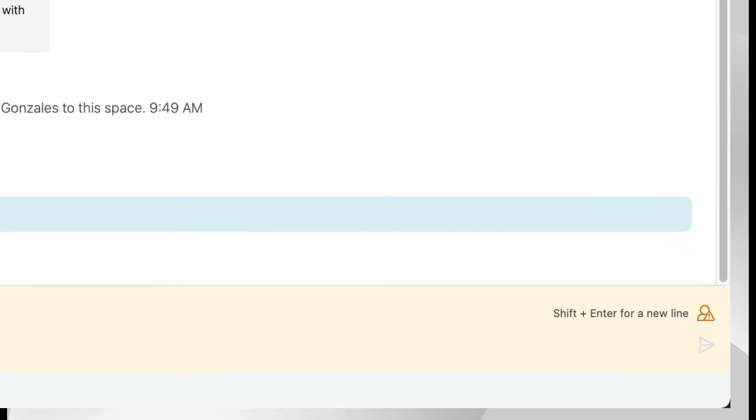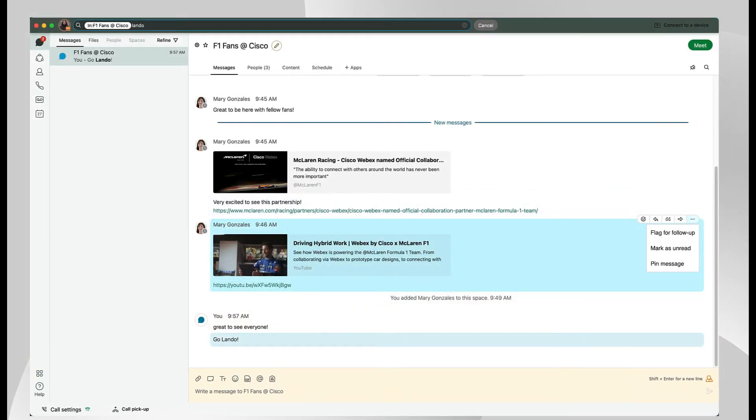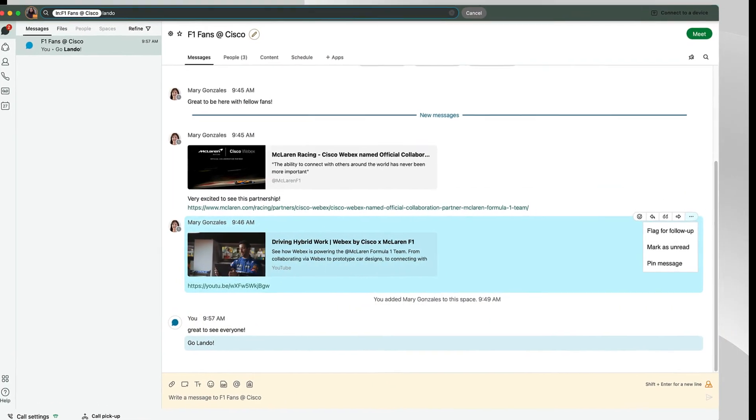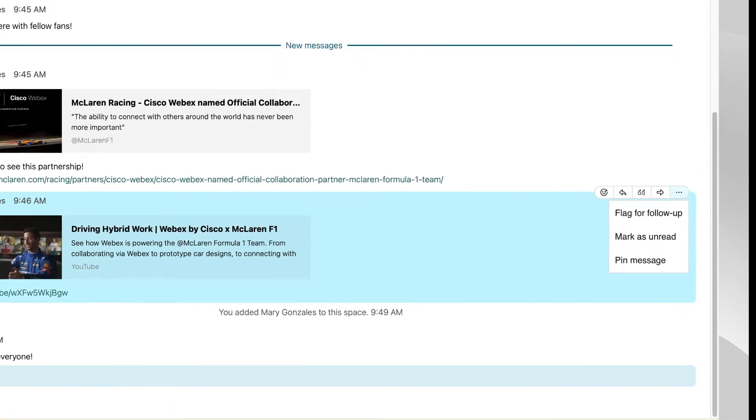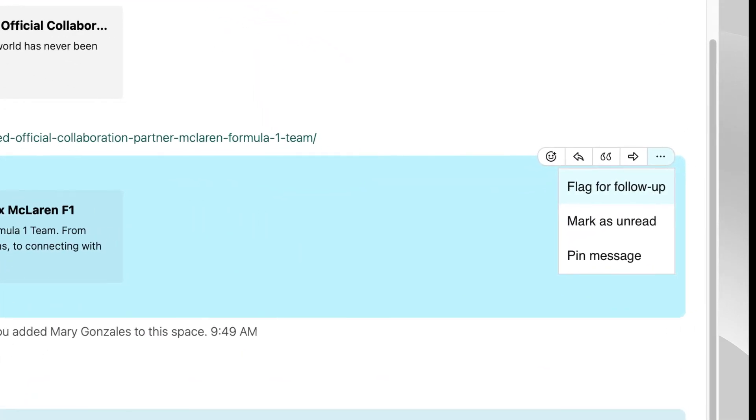An indicator will appear if you are collaborating with people outside of your organization. Messages are easily pinned, flagged, or marked as unread.